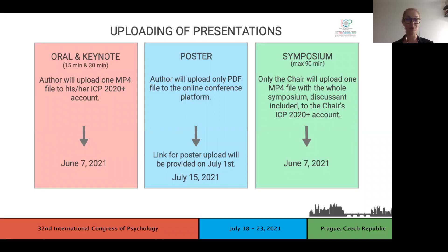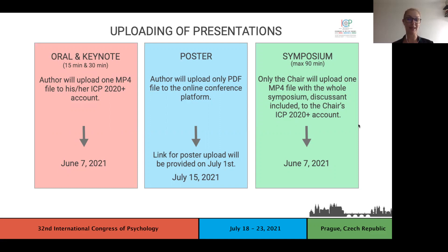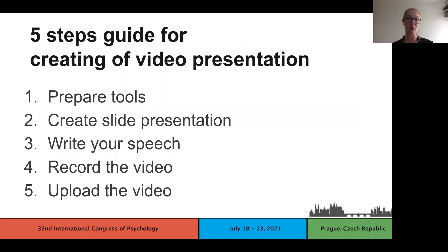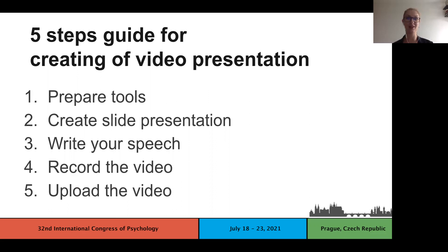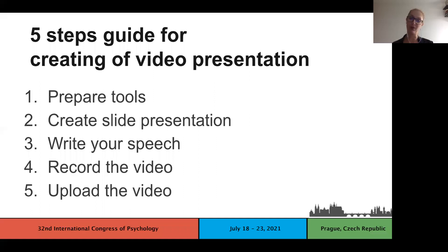So now, we know what you are obligated to deliver and how. So we can return to the beginning and we will guide you on how to proceed with the recording itself. We divided the process into five steps. First, prepare your tools. Second, create your slide presentation. Third, write your speech. Four, record the video. Fifth, upload the video. So let's talk about the first one.